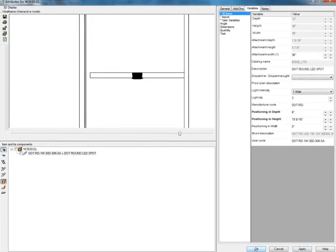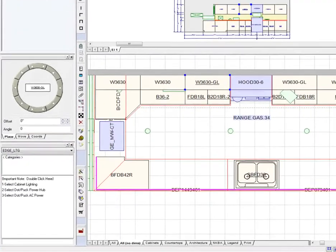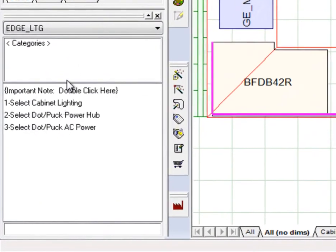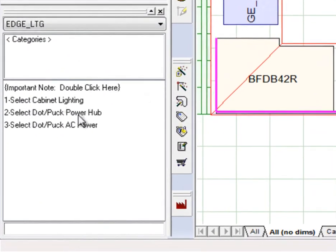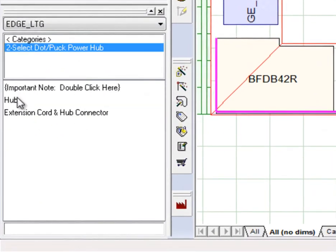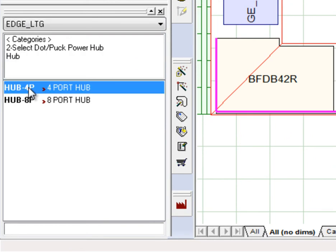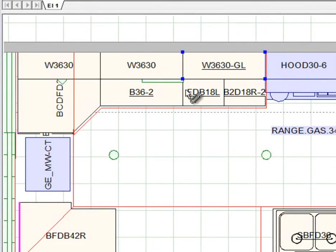The second step is to add the required hub to match the light. Because this particular section has four or less lights, Hub 4P is the one needed.